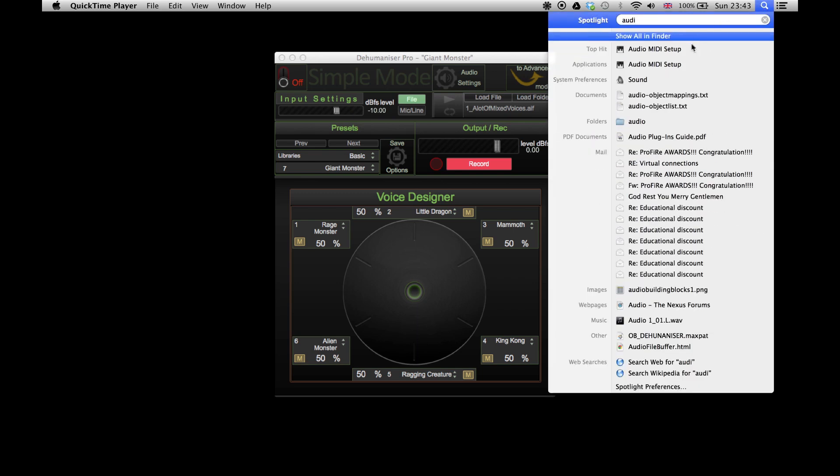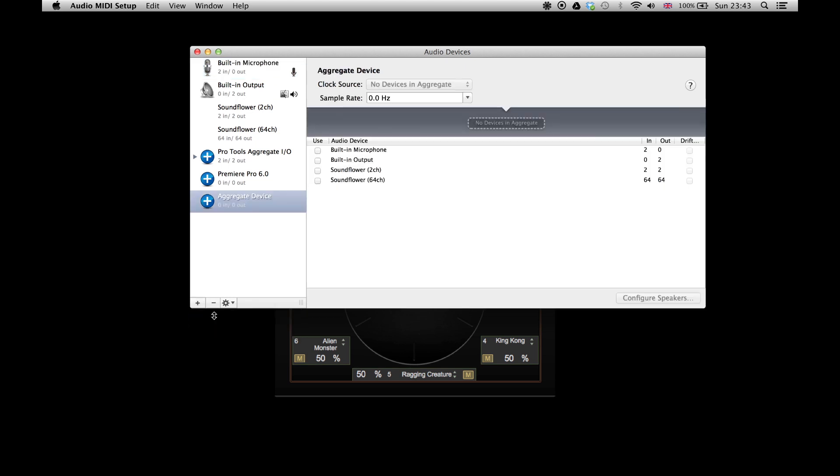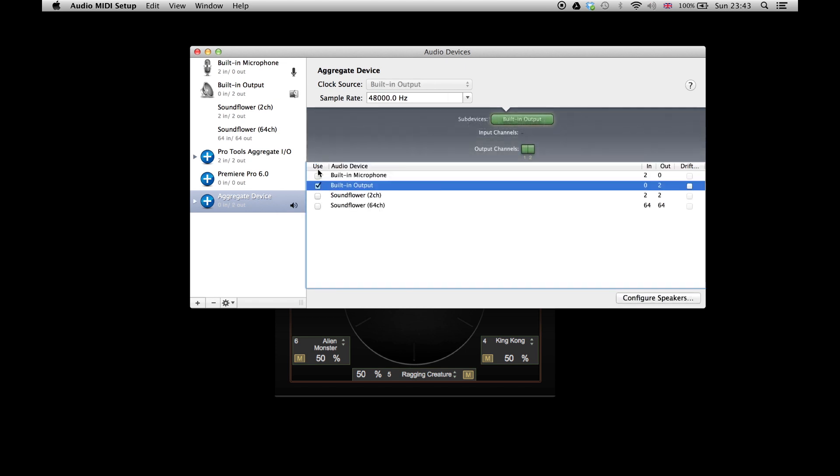Open the audio MIDI setup. Click the plus icon on the left bottom corner and choose Create Aggregate Device. Choose your sound interface and Soundflower.